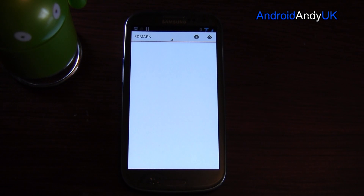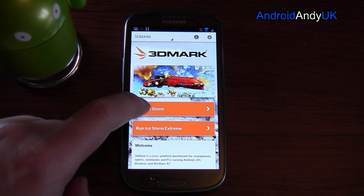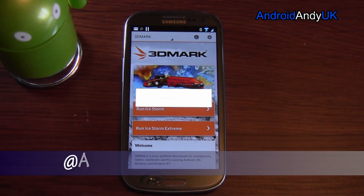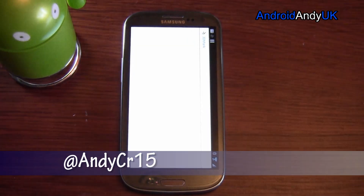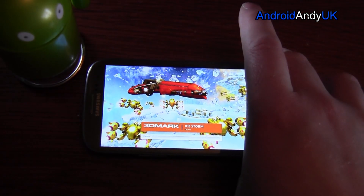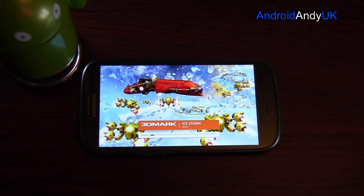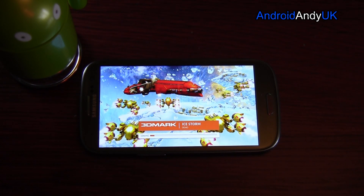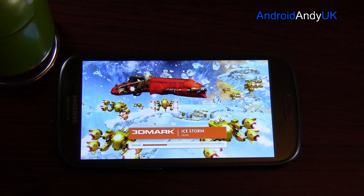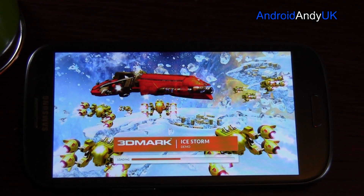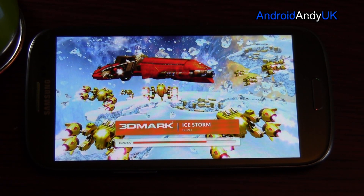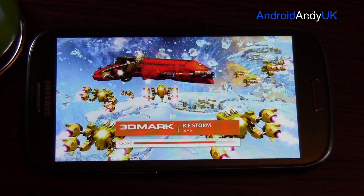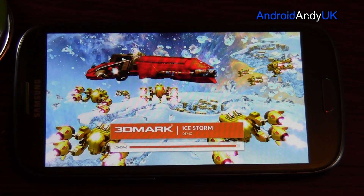3DMark has been released for Android. Some of you that are into PC gaming may have heard of 3DMark. It's a fairly common benchmarking system that's been used on PC for a long time and it's finally now been released on Android. Obviously benchmarks aren't the end-all and be-all of how well a phone performs, but it gives everyone a bit of fun comparing their device. With 3DMark being a well-known, well-thought-of benchmark on PC, I'm very interested to see it on the phone.